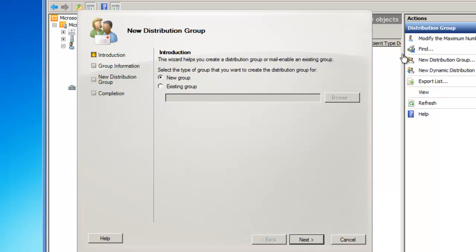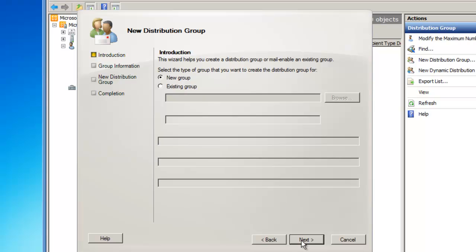This launches the New Distribution Group Wizard, and I'd like to create a new group, so I'll click Next.